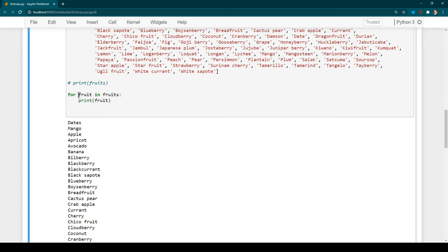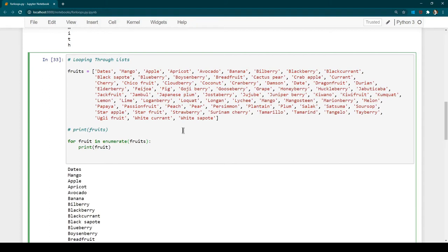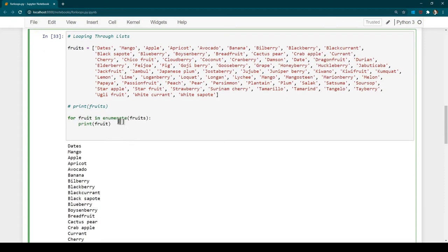In that case there is a function called enumerate. We use 'enumerate(fruits)' — what enumerate does is it iterates through each element and also assigns the index to one variable and the value to another. That's why whenever we use enumerate we need to specify two variable names: 'index' and 'fruit'.